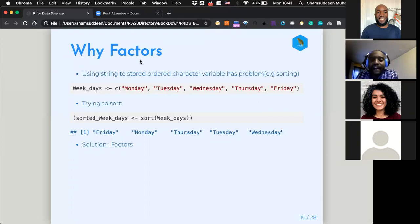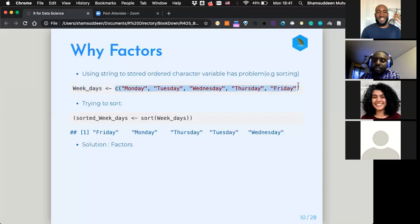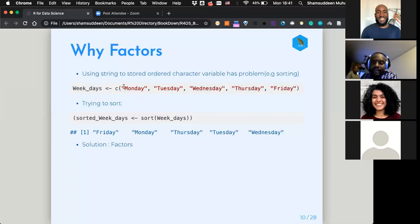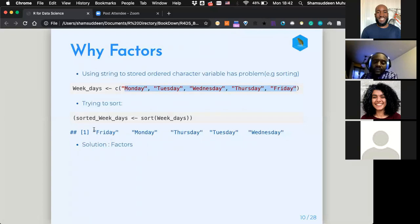So why use factors if we already have strings? Obviously we can create a character vector, but there is a problem. Using strings to store ordered categorical variables has issues — for example, sorting. If we have weekdays and try to sort them, the result is not in the order we expect because characters are sorted alphabetically. The solution is to use factors.